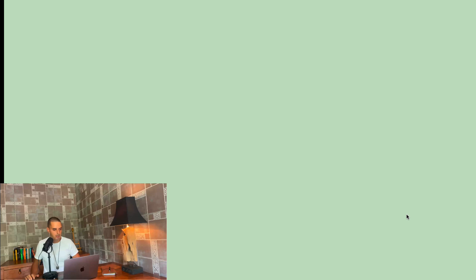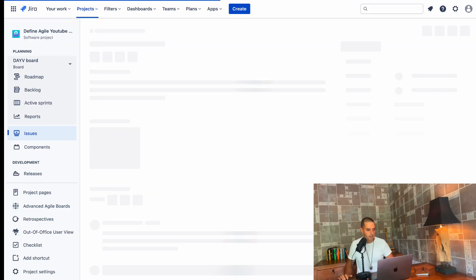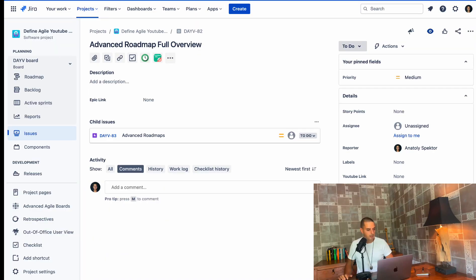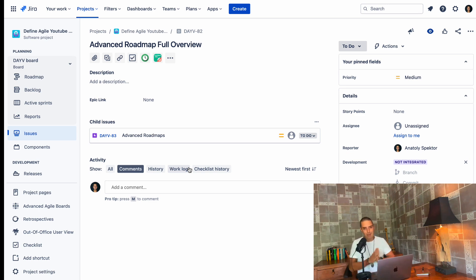If we go to initiative, we can see all the child issues, which are epics right now. So this is a way to group epics.